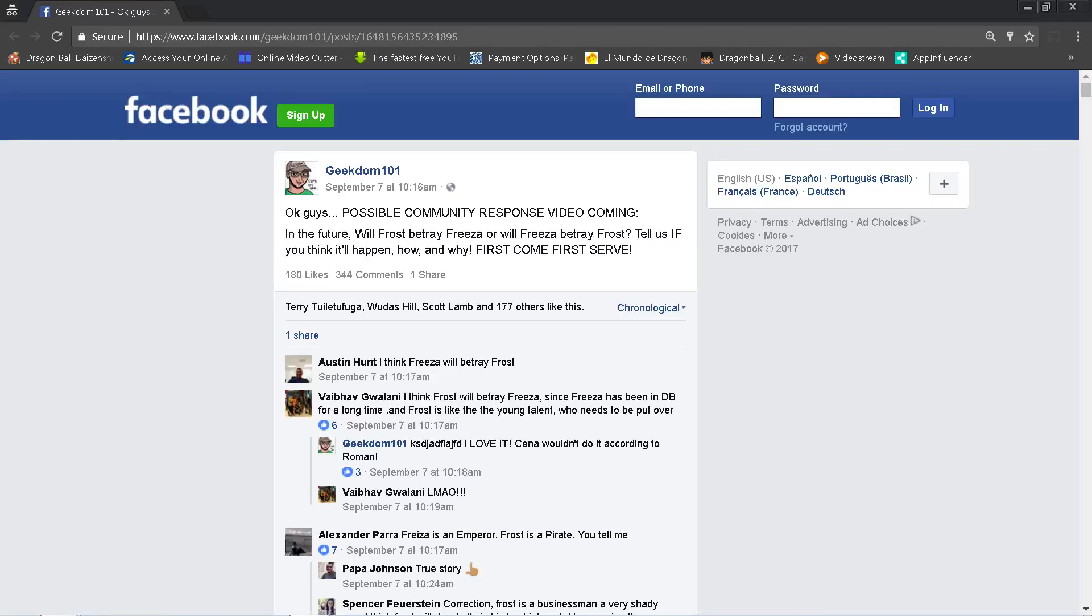Alright folks, welcome to another Facebook response video where I go to facebook.com/geekdom101, pose a question, and get your community response. Today we're talking about Frost and Frieza. Now without going into heavy spoilers, but well, I mean there is going to be a spoiler, I'm not going to BS you on that one.